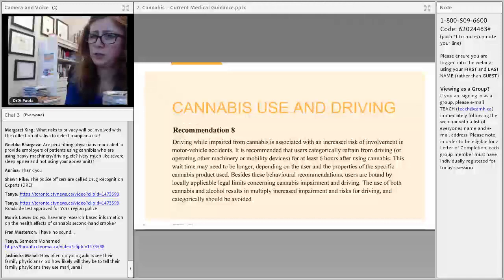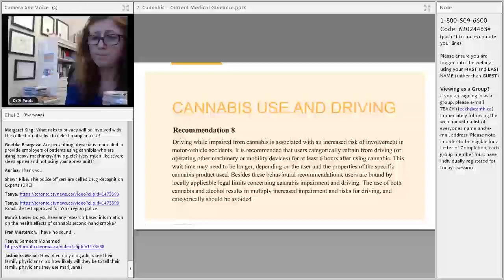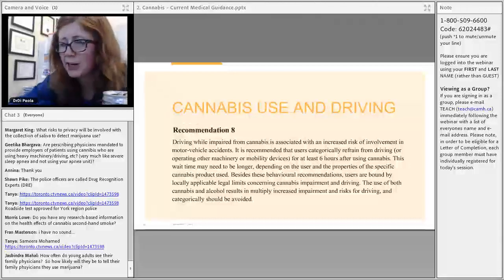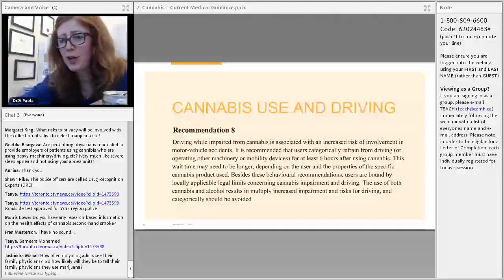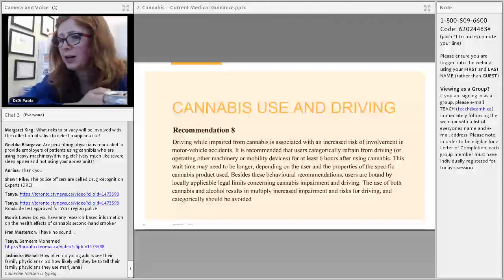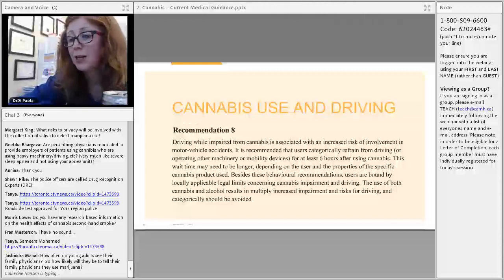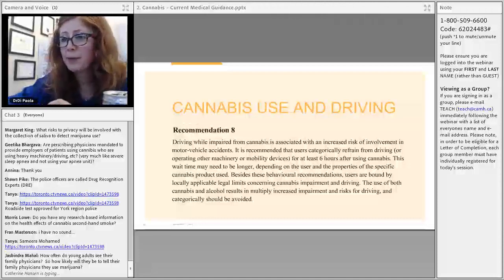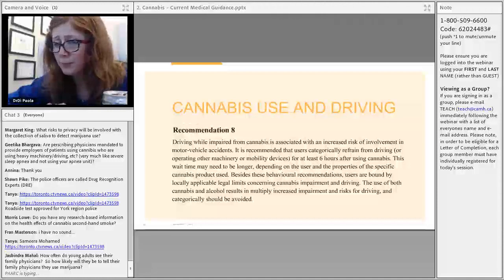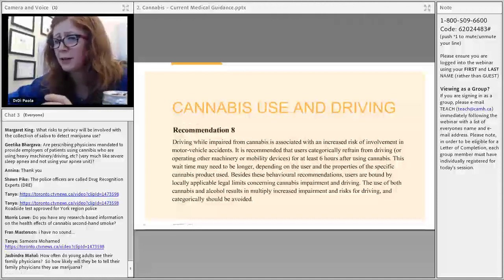On how likely young adults are to see their family physician and disclose marijuana use: with young people, you have to take every opportunity. Be opportunistic, and consider seeing them at key ages — from 14 or 15 and above — since use of substances around that age is more significant and warrants at least one check-in.